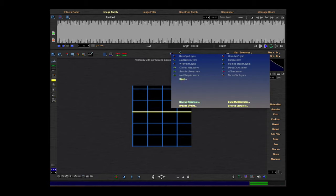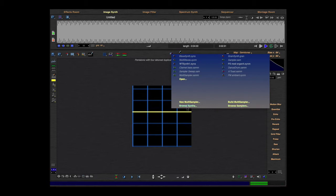Here's another type where you can make a new multi-sampler or build a multi-sampler. You can browse for samples for this multi-sampler, and here you can browse for synths, for example wave synth and so on.